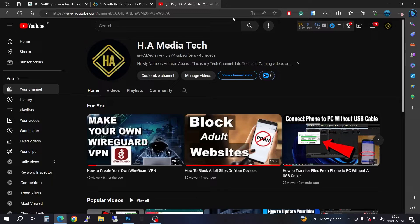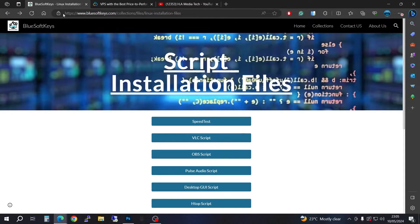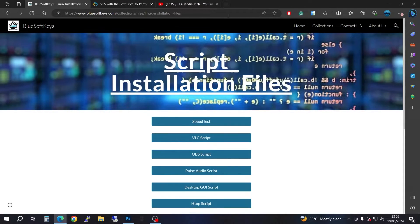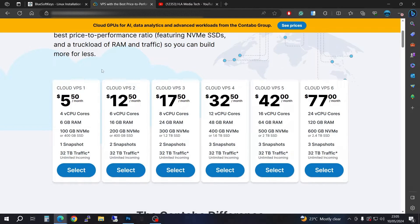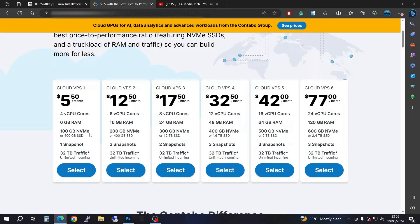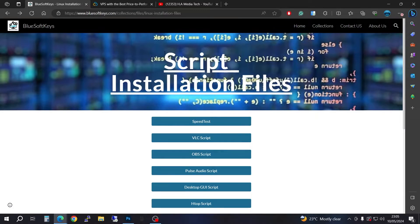First, you're going to have to go to this website here. If you're also interested in getting a cheap VPS or cheap Linux server, you're going to have to check out this website. I'll be putting the links in the description.